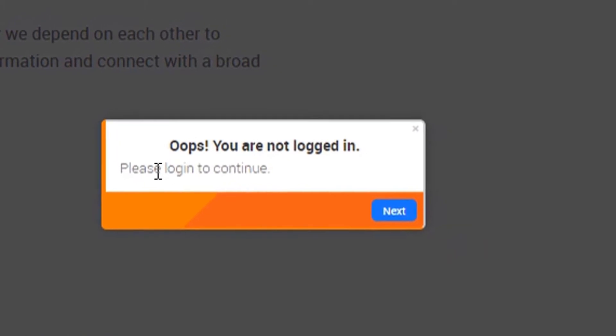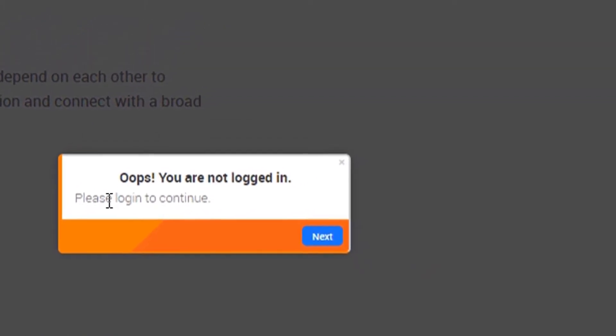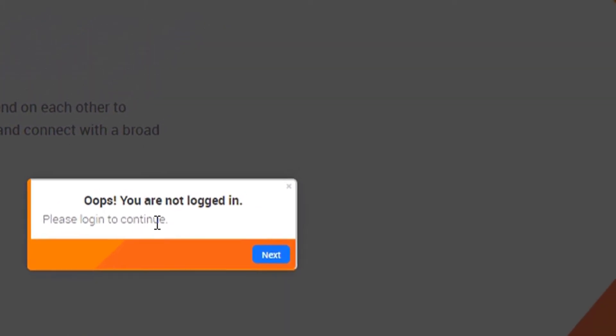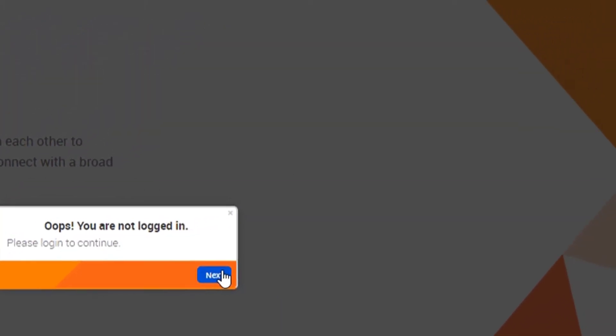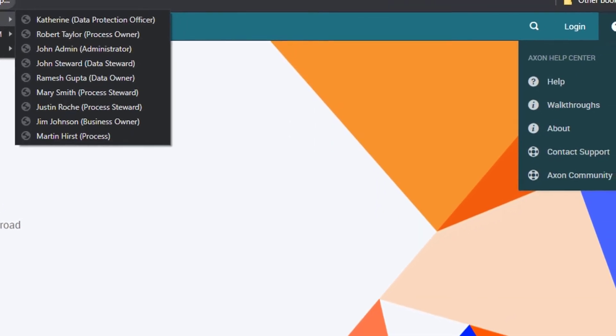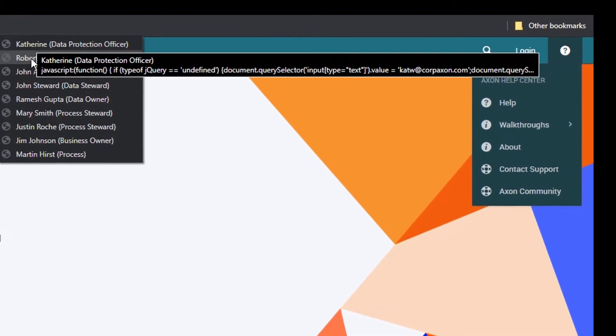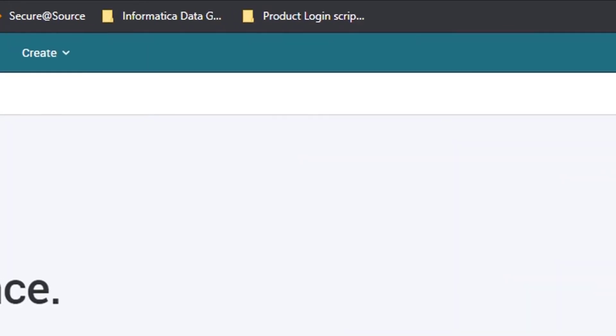The walkthroughs are user account driven and will ask for login. In this demo, we will login as a process owner and continue with the experience of shopping for data in Data Marketplace in Axon.